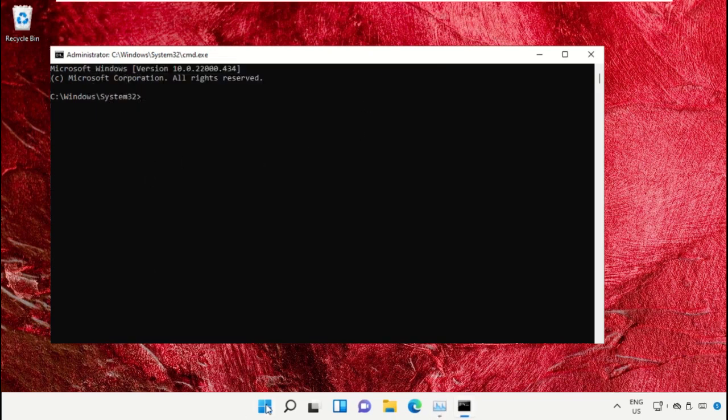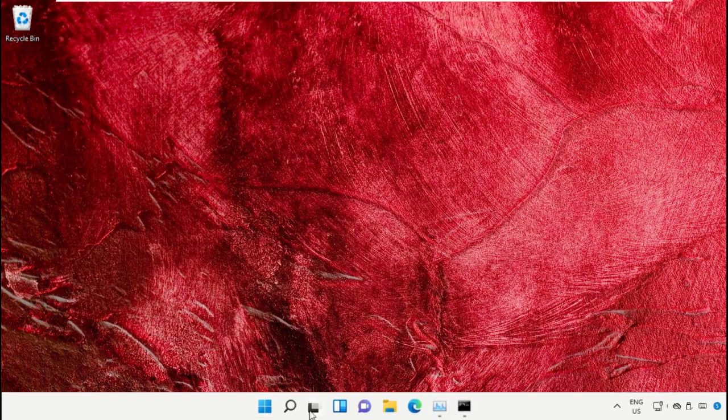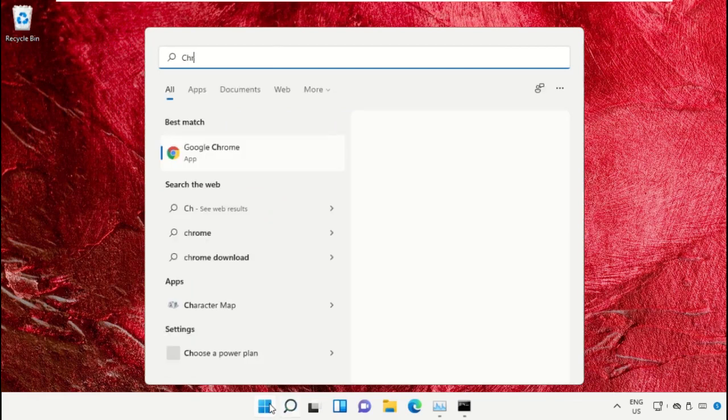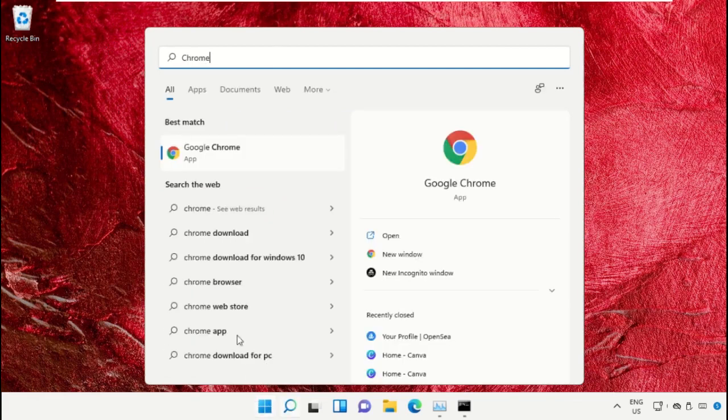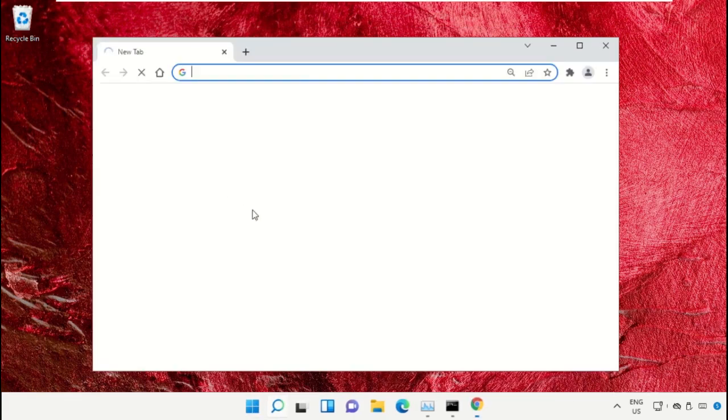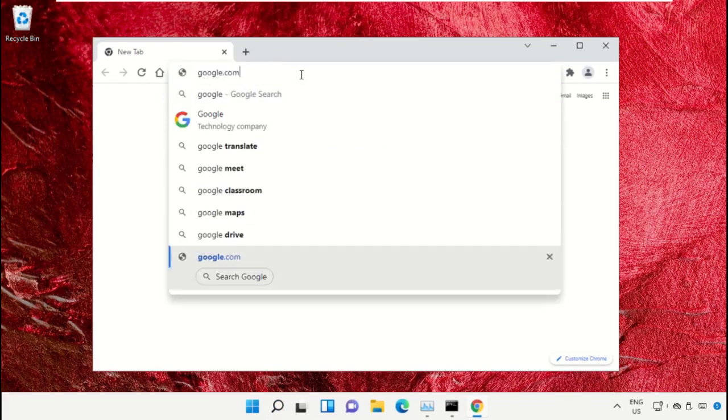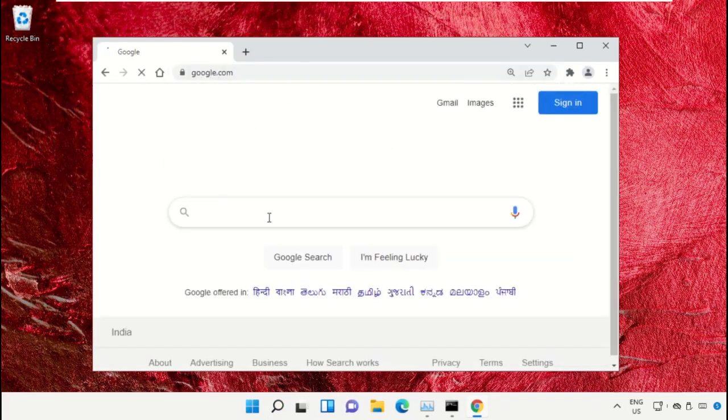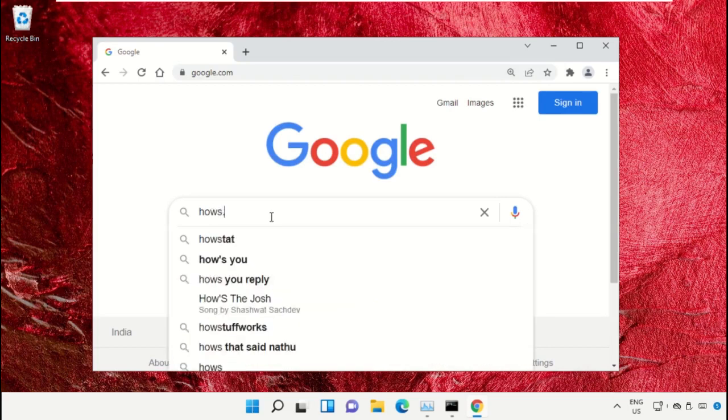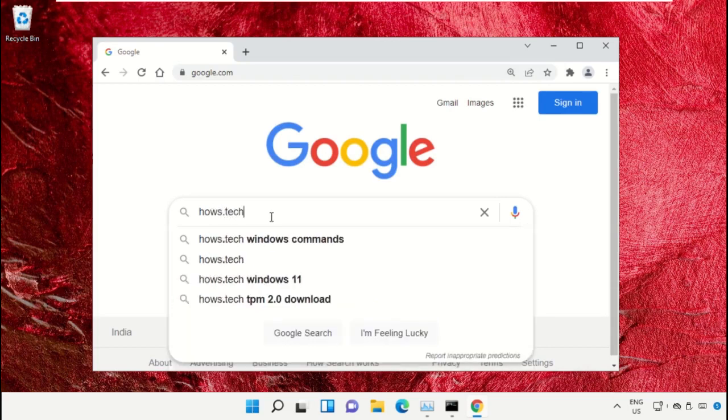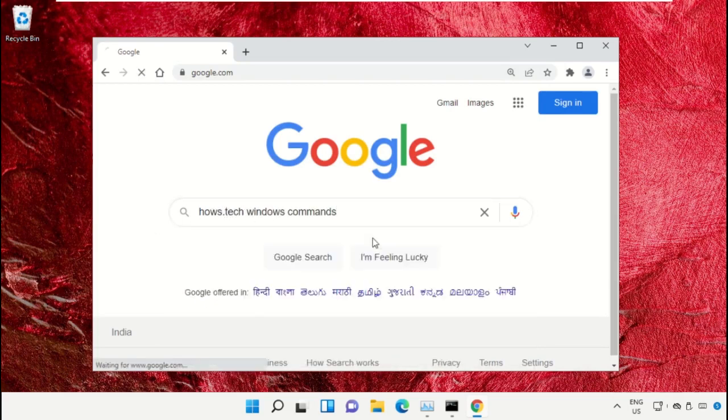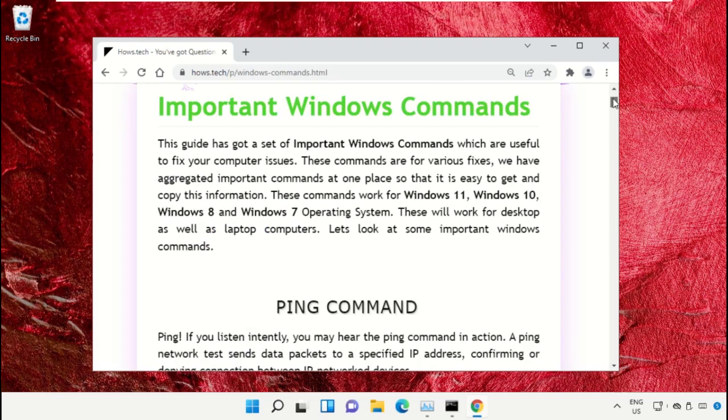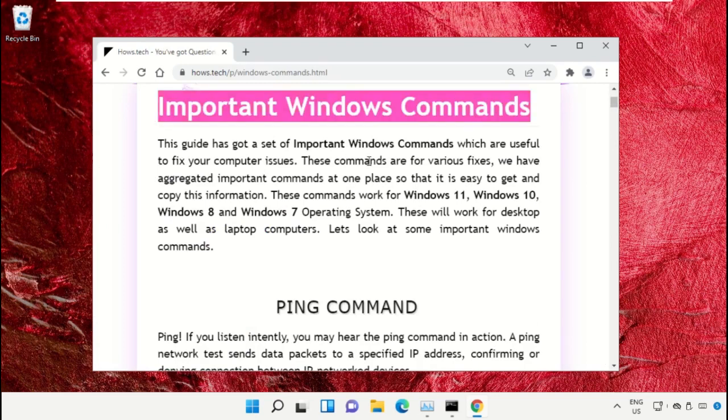We already have a list of commands to make it easy for you and avoid mistakes. Open Google Chrome, type google.com and hit enter. In the search bar, type house.tech windows commands and click to open it. Click on the link from www.house.tech.